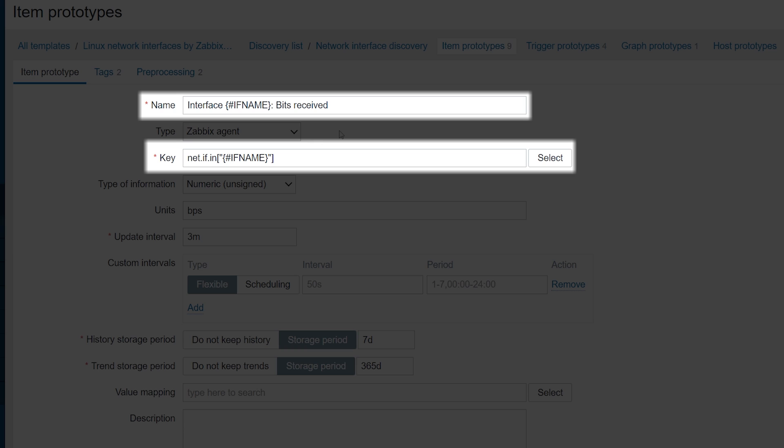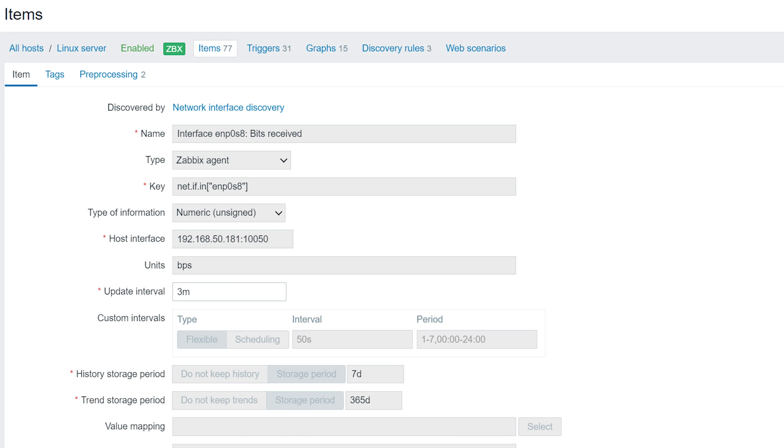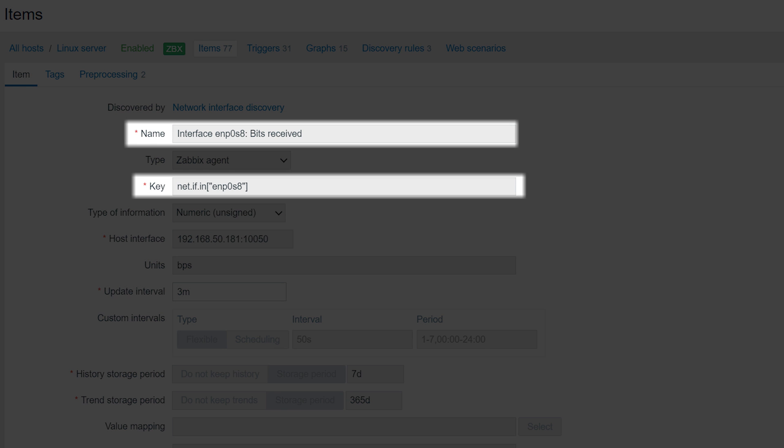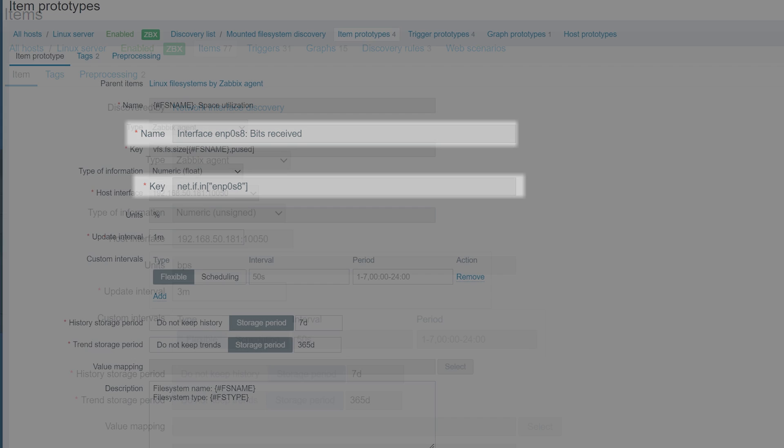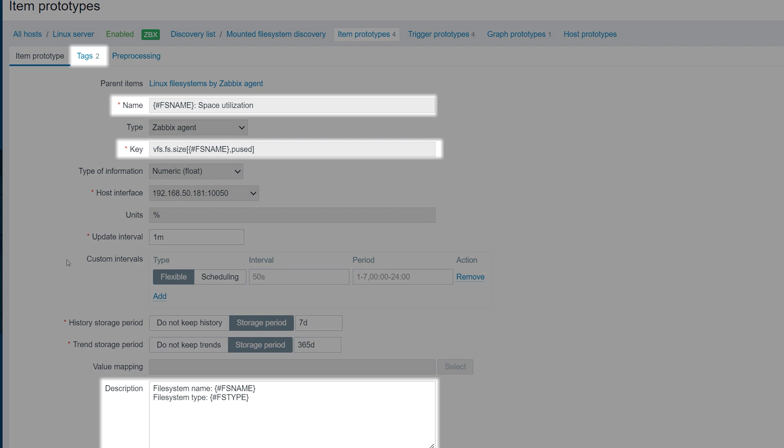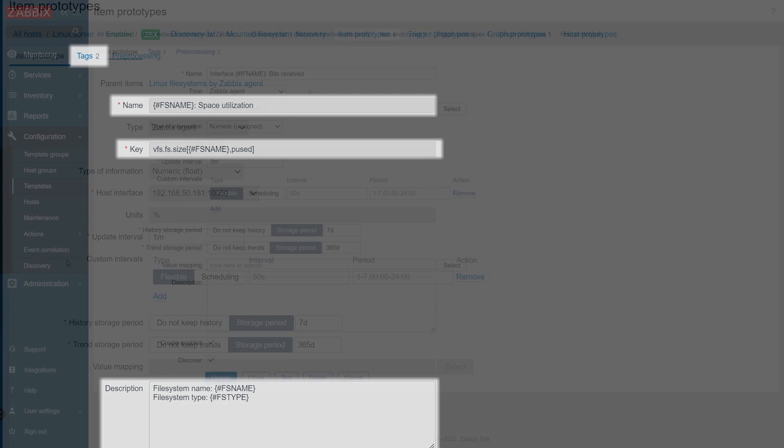For every discovered resource, the LLD macro will be replaced with the LLD macro value for said resource. In our case, it will be replaced with the name of the interface. Depending on the particular LLD rule, either a single LLD macro or multiple LLD macros can be discovered. Any of the discovered macros can be used in item name, key, or tags.